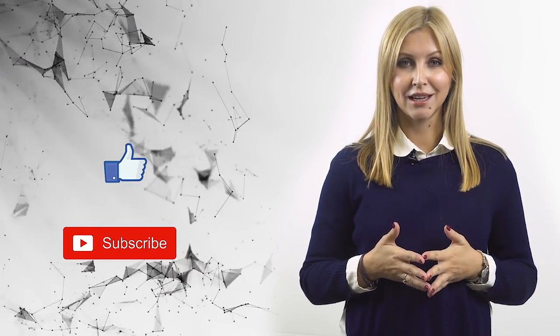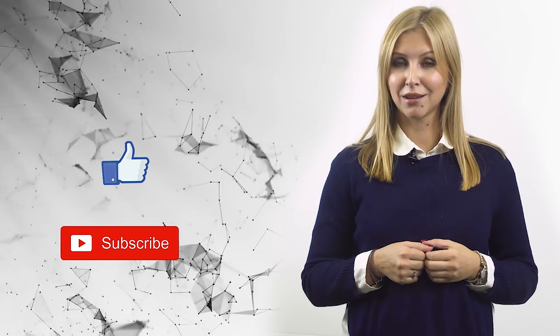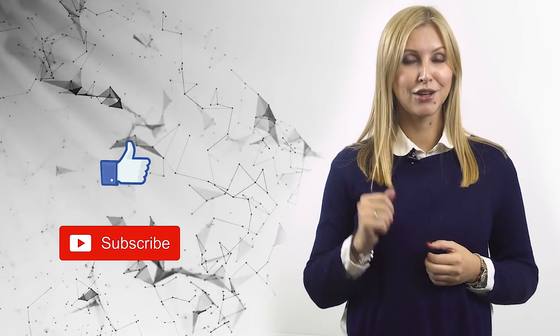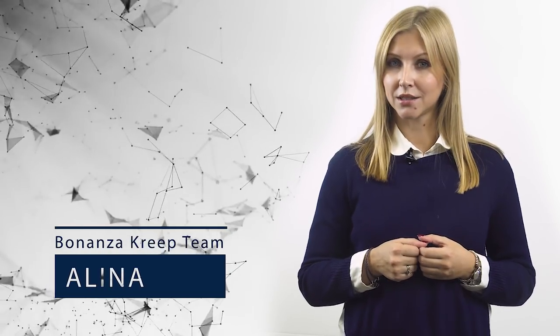So, thank you guys for watching us today. If you liked this video, please give us your thumbs up and don't forget to subscribe to our channel. If you want to learn more about this project, please follow the links below. It was Elina with Bonanza Creep and I'll see you guys in the next video.